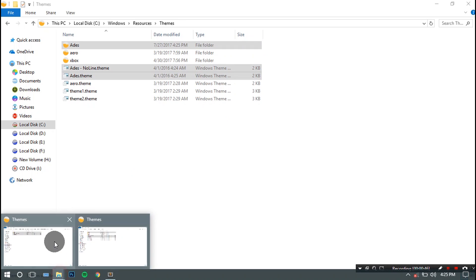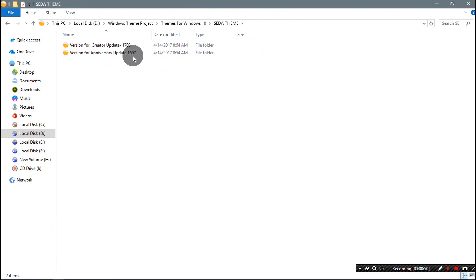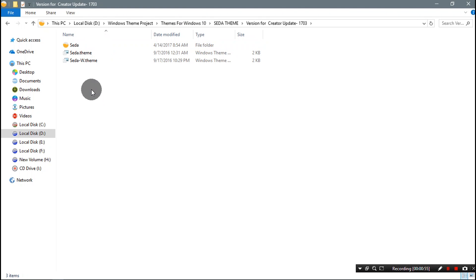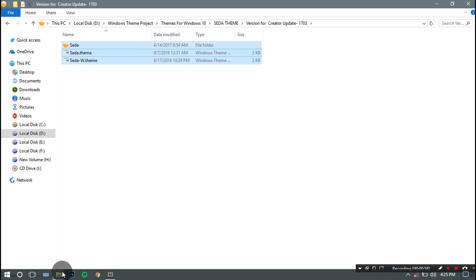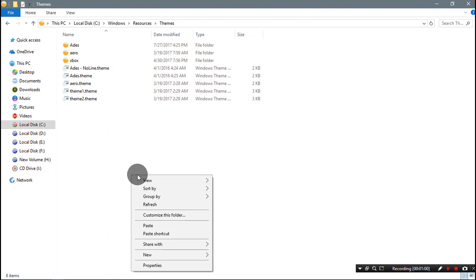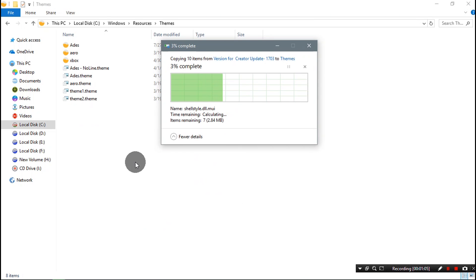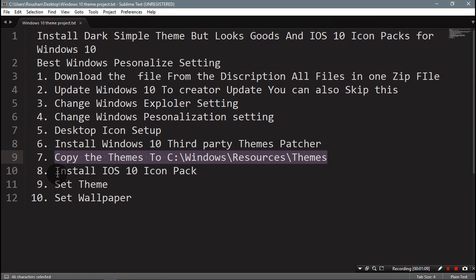One theme is copied. Now go to the second theme — both version files are available. Select the Creator Update version, copy it, and paste it to C:\Windows\Resources\Themes as well. Step 7 is completed.